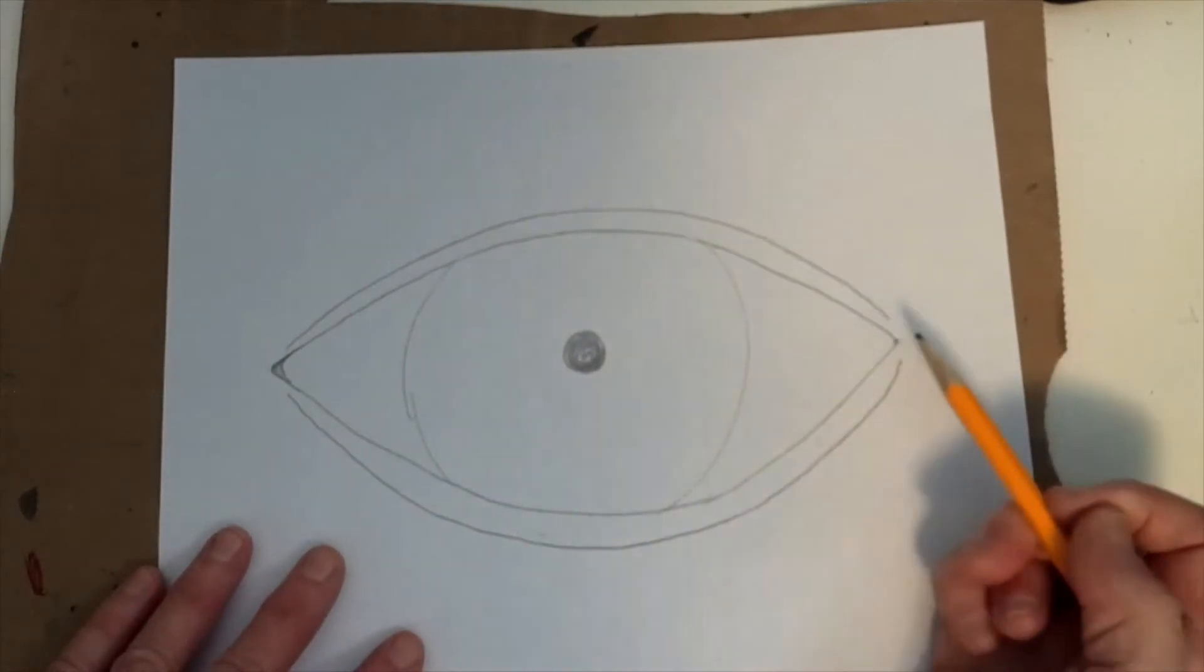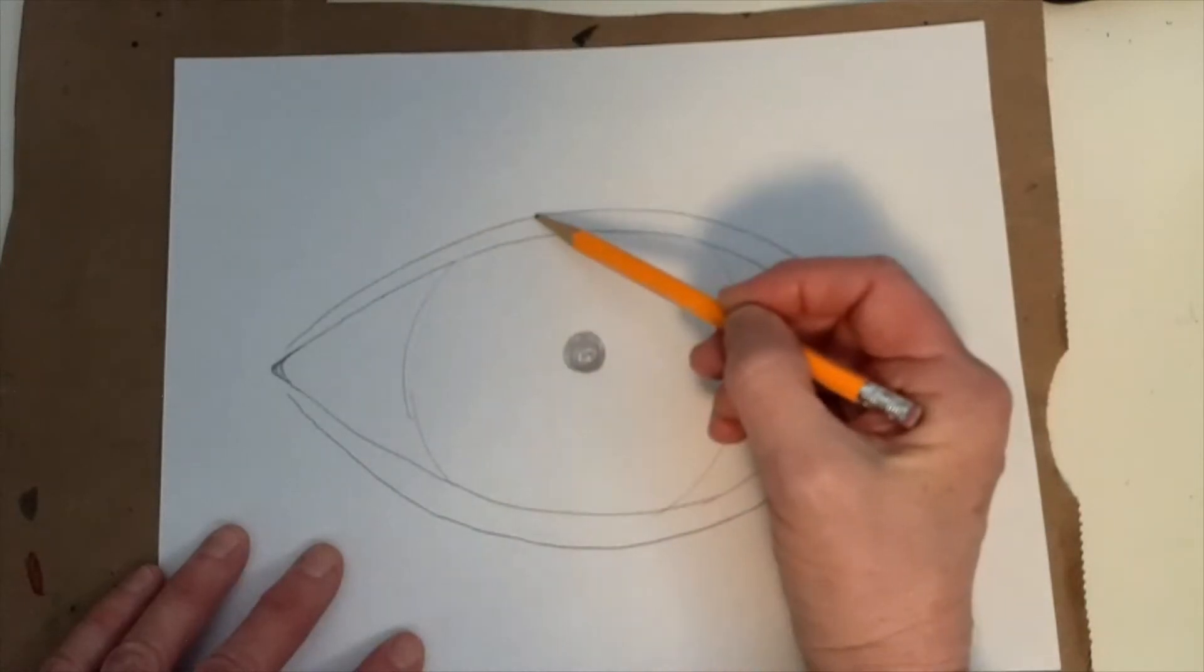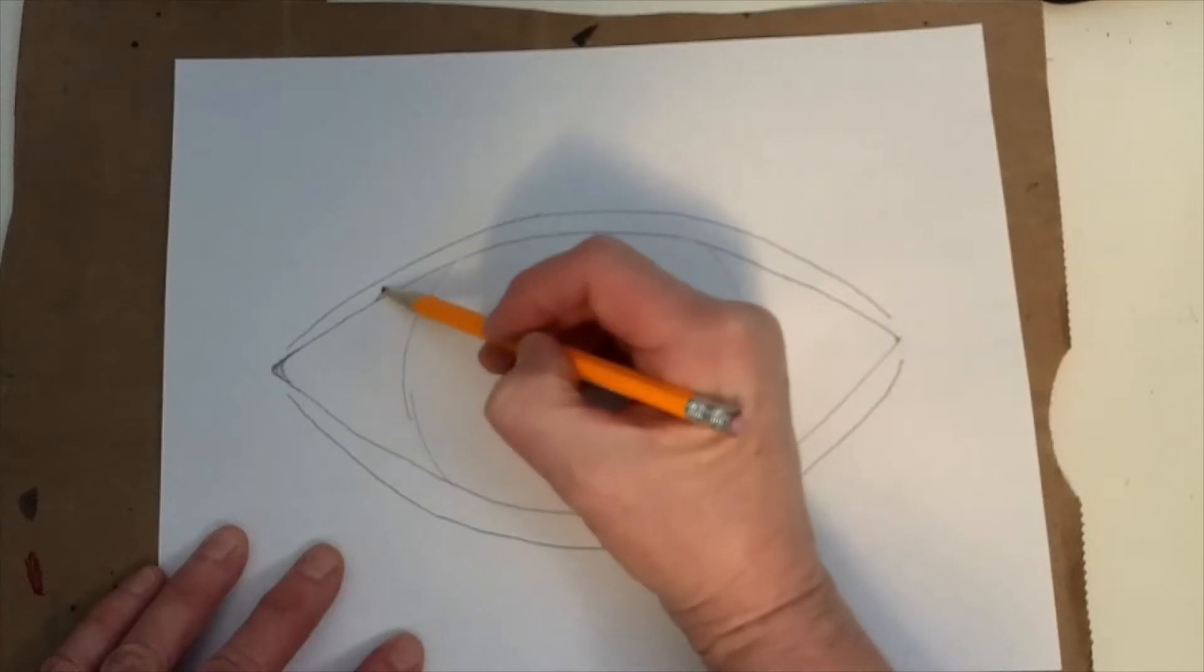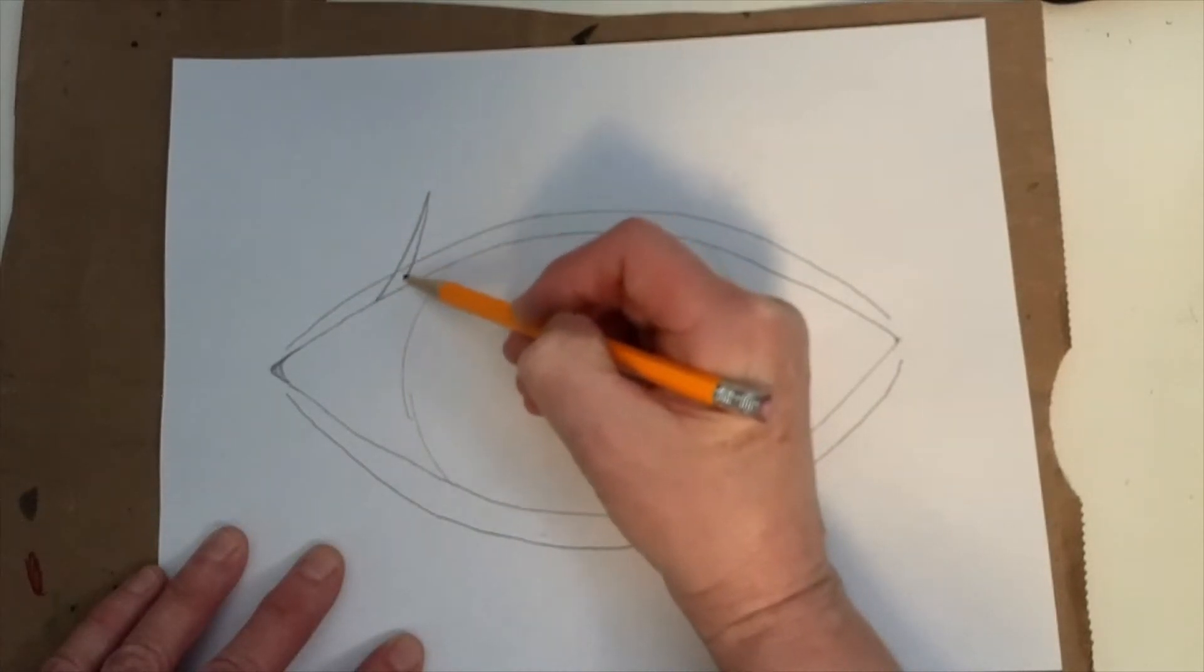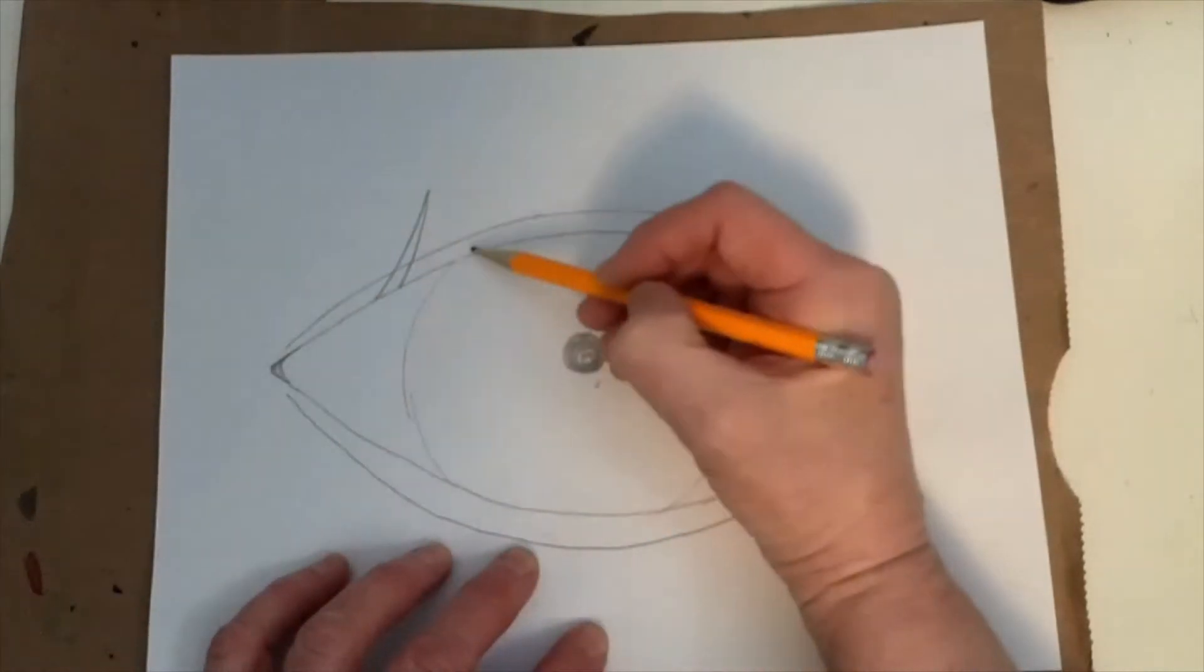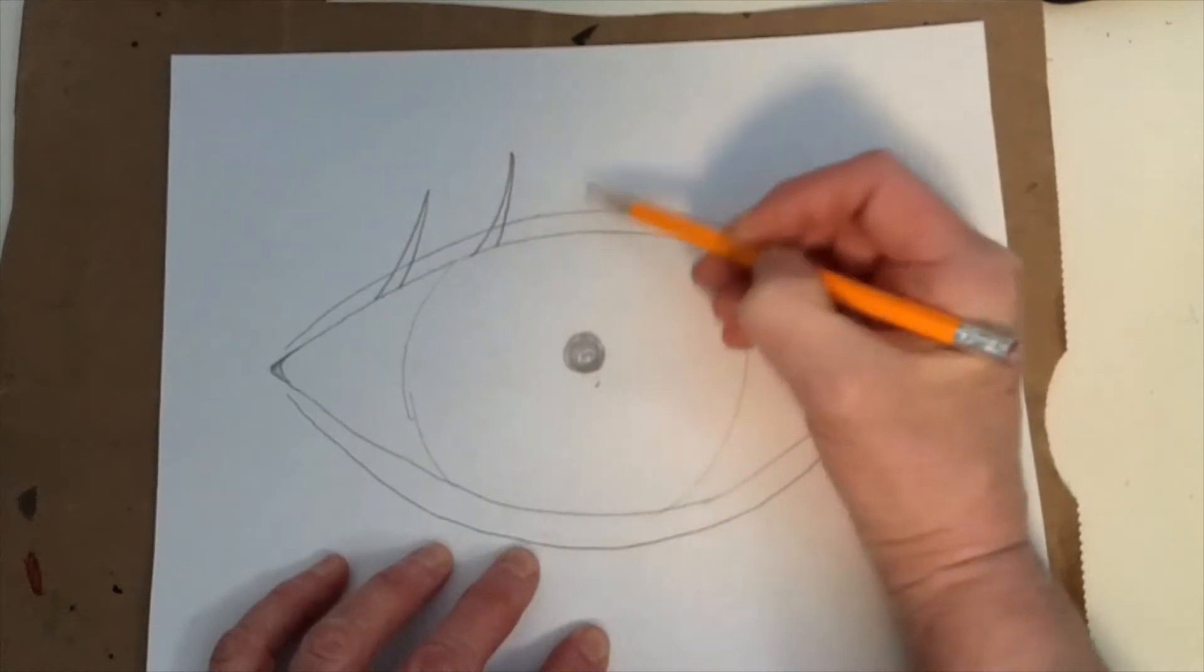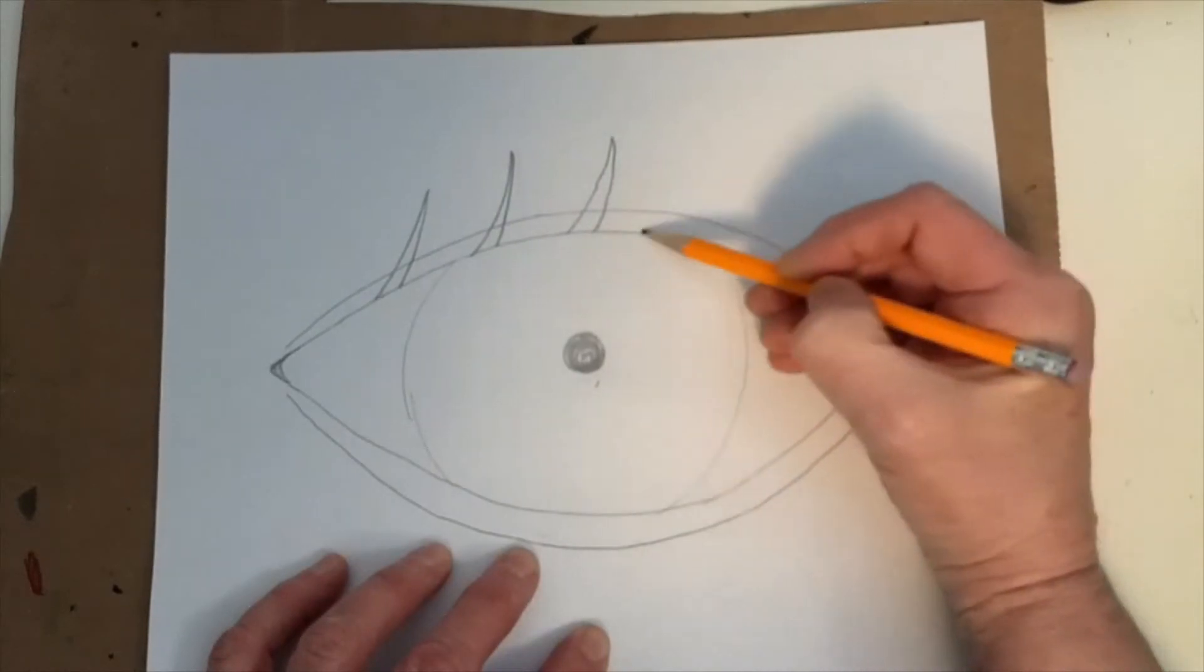And then I'm going to put eyelashes on the top. And I need to remember that the eyelashes don't come out from this fold here. They come from the edge of the eye. So I'm going to make mine like this. And I'm just going to make them like a really thin little sliver like that. So that when I color it in, it will have a point on the end. And it won't just look like a marker line. It'll look a little bit more refined.